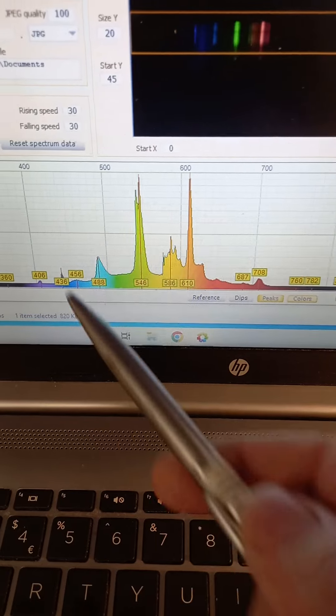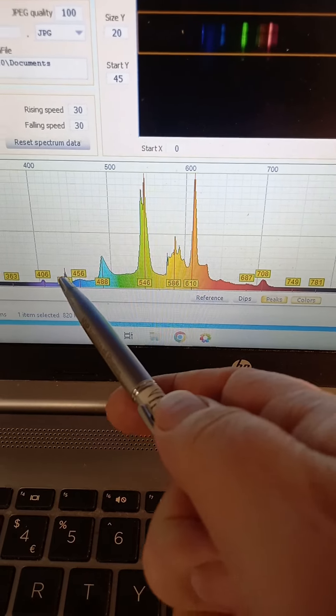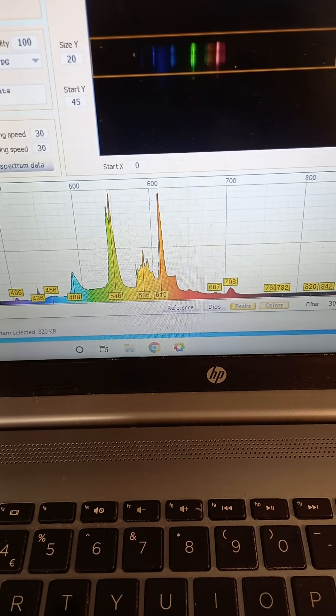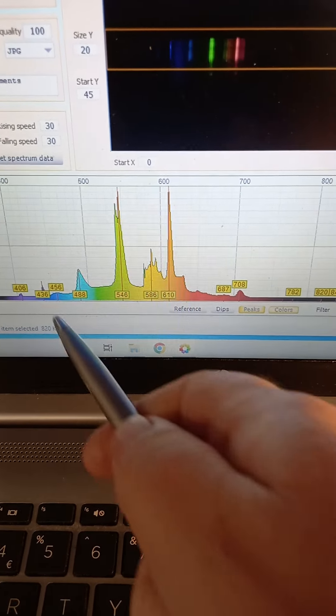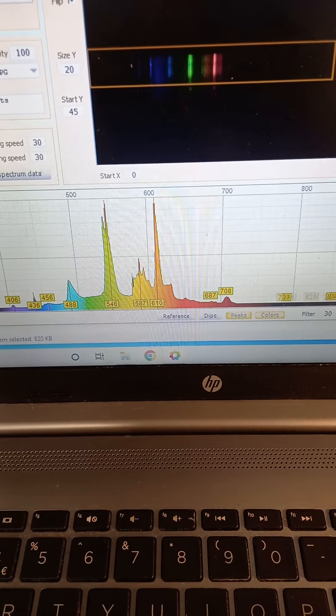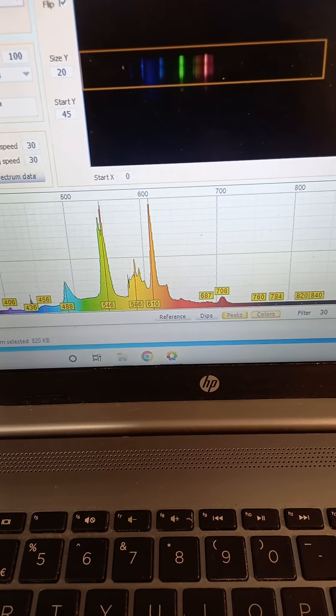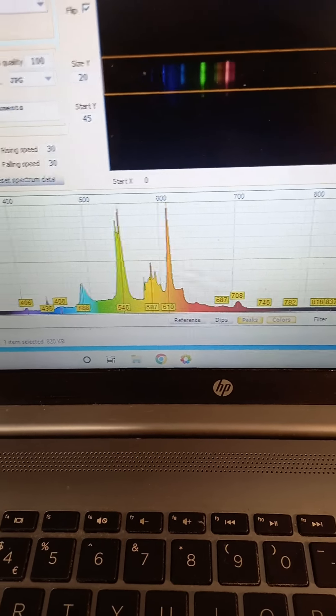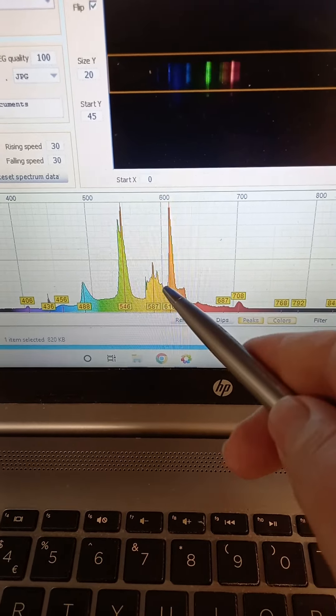Then the 436.1 down here is another mercury one, and then you've got another terbium. The terbium comes from the phosphor coating, and then we've got quite a complicated structure here.